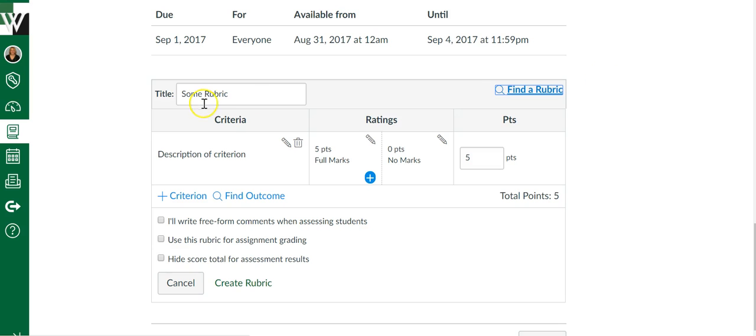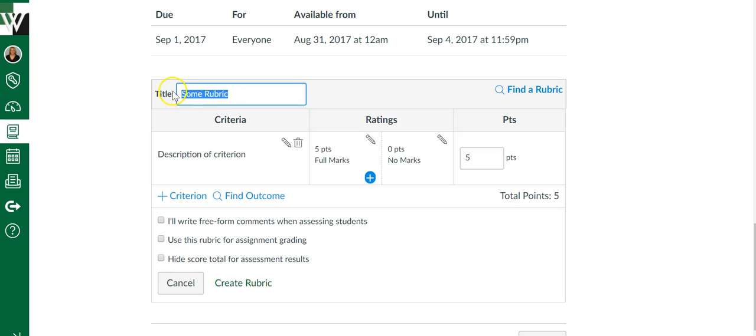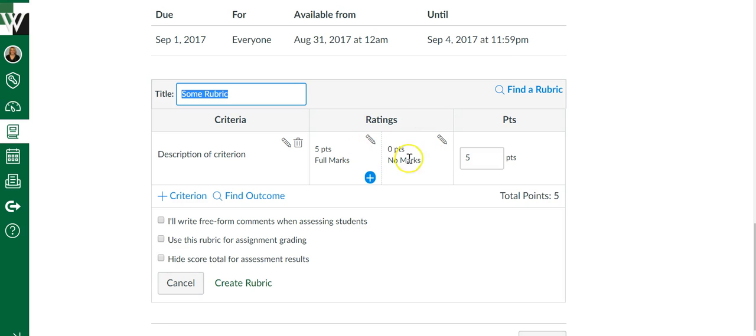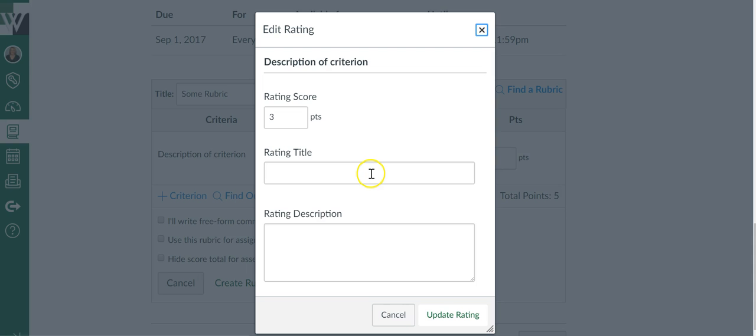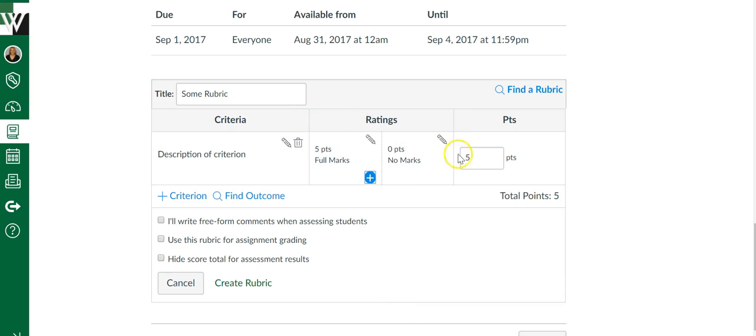If you want to create a rubric from scratch, then you can do so right here. Give your rubric a title, give it some criteria, how many points it's worth. You can add ratings boxes by clicking the blue box and adding some more, and it will add as many as you need.